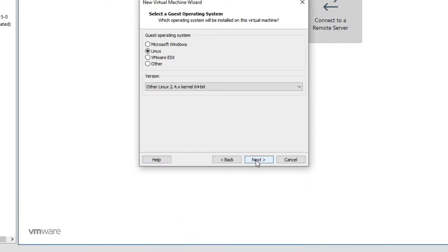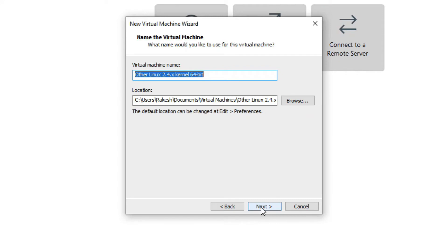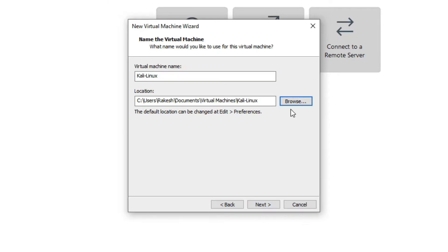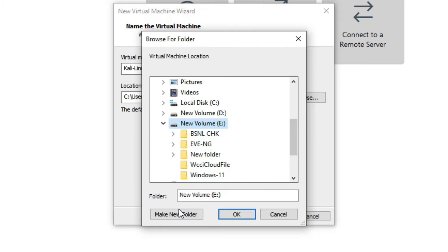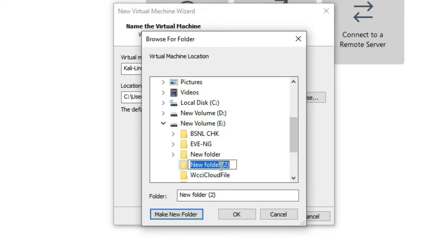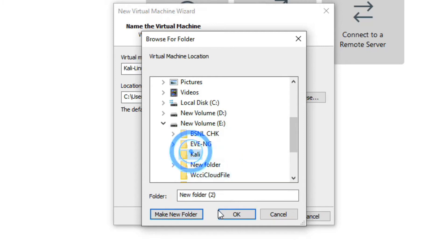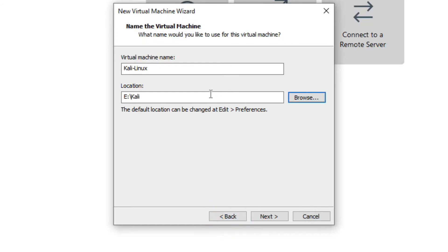Click Next. Now you have to give a name to your virtual machine — call it 'Kali Linux'. Here you have to select the drive on which you want to install it. I can create a new folder, like 'Kali', select it and click OK. Click Next.